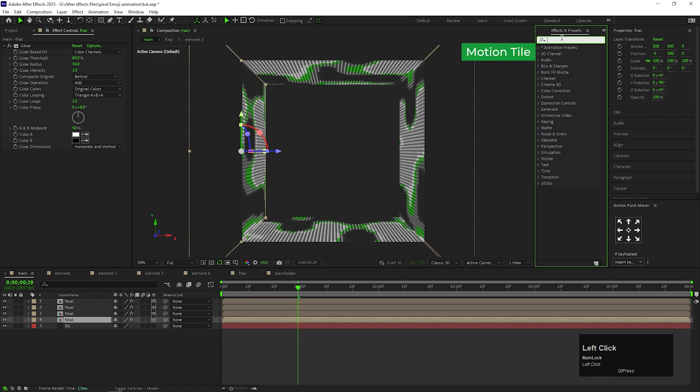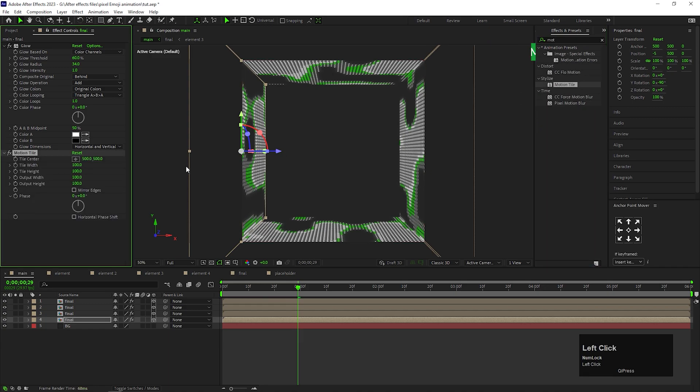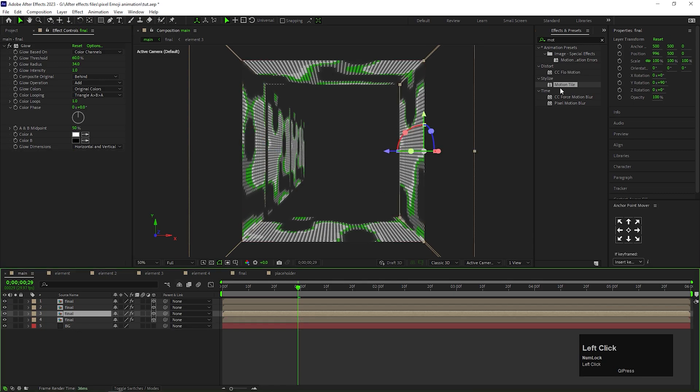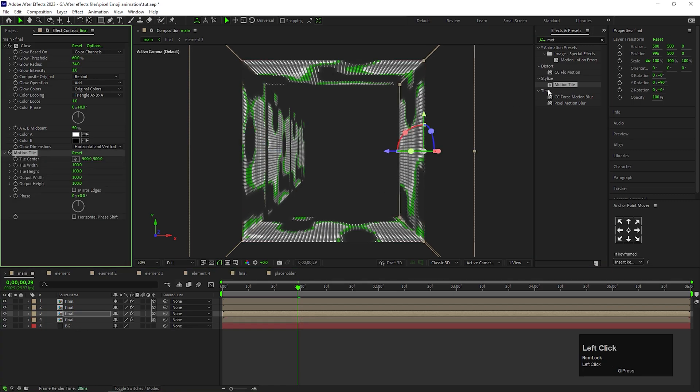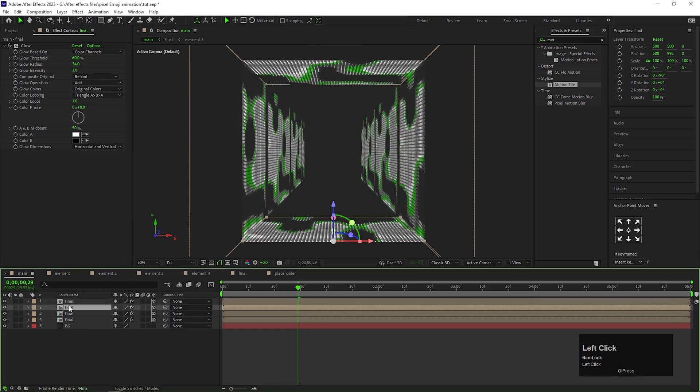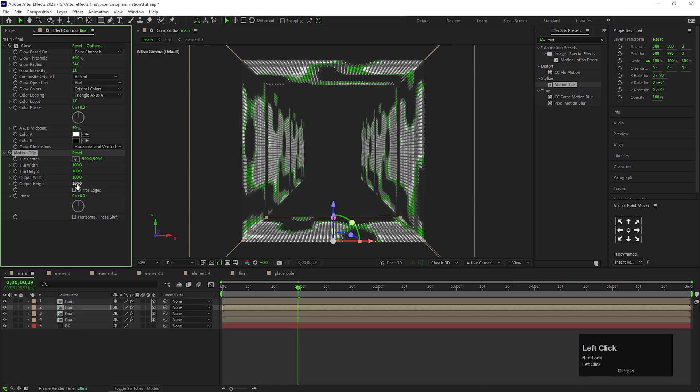Now apply motion tile effect on the composition and increase the output width value near about 700. Apply the same effect on this composition as well and also increase the same output width value. I am not using the same values, but for perfect result you can increase the same amount of values to each side.